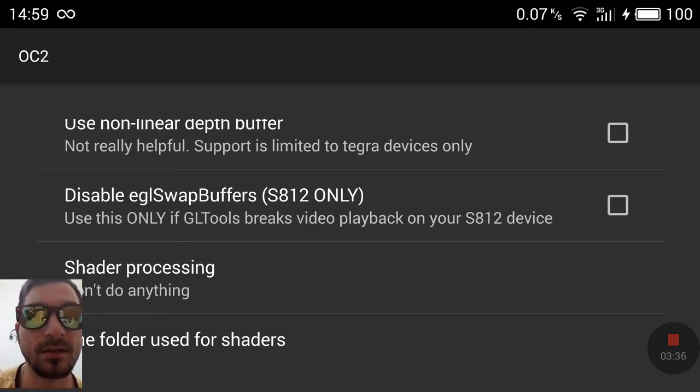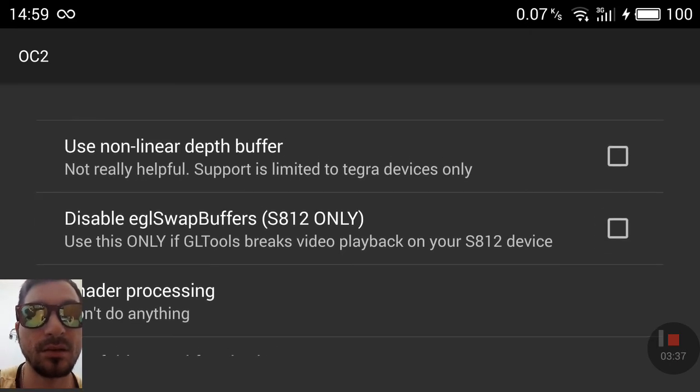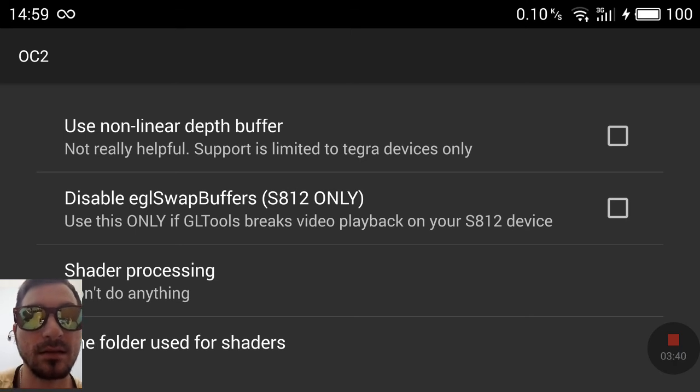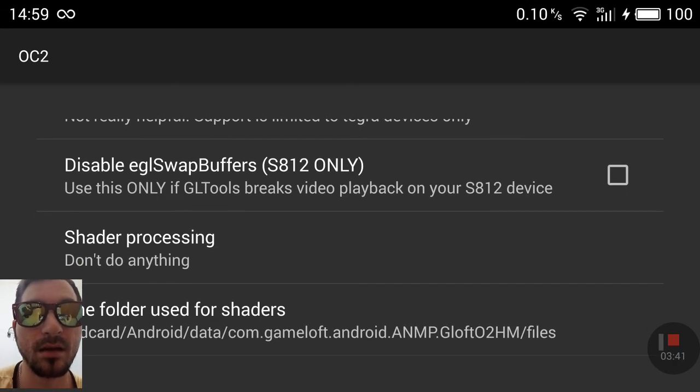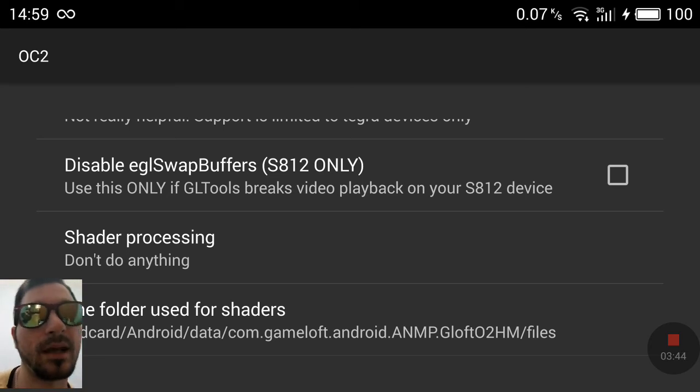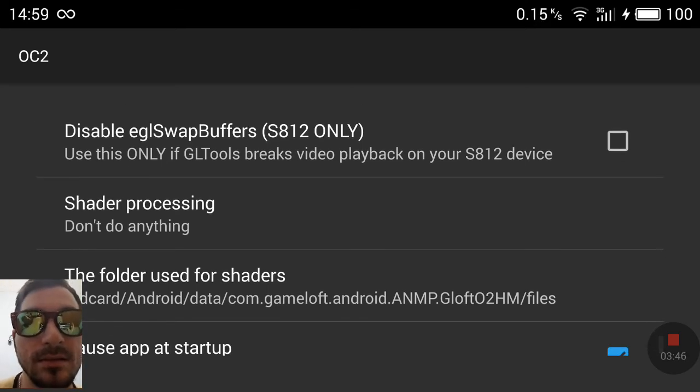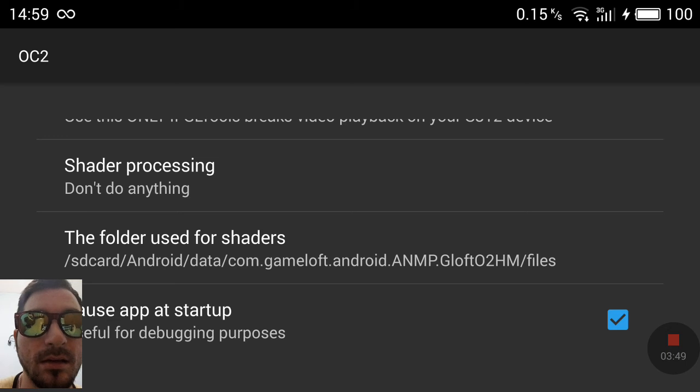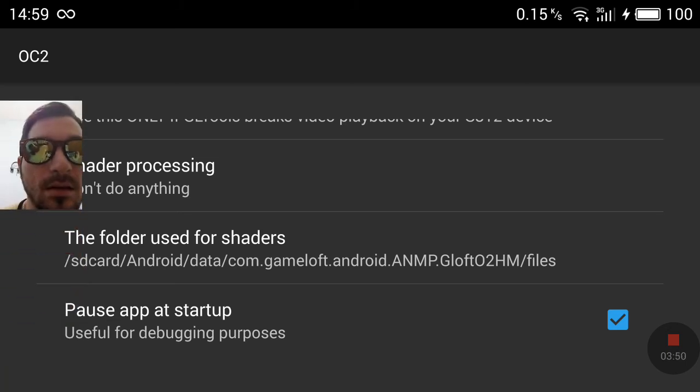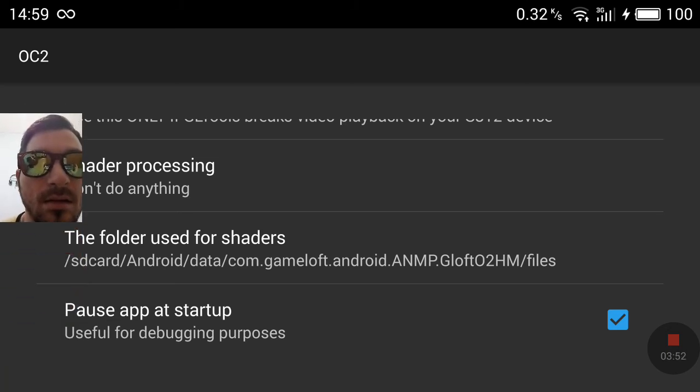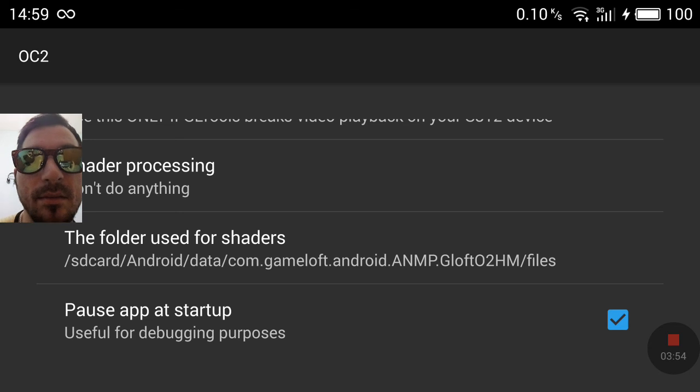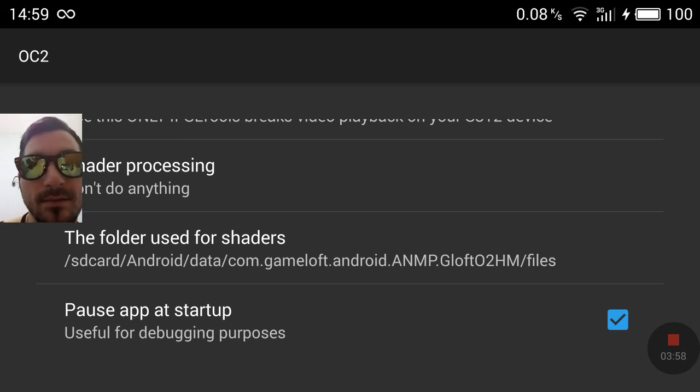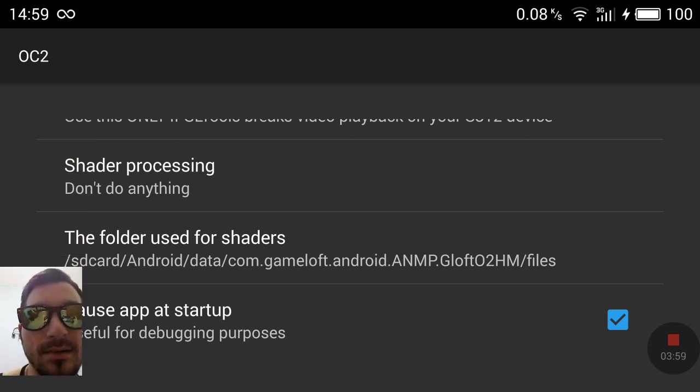You can disable EGL swap buffers if you have problems with the game or the videos. And you can pause that at the startup. It's useful for debugging process.